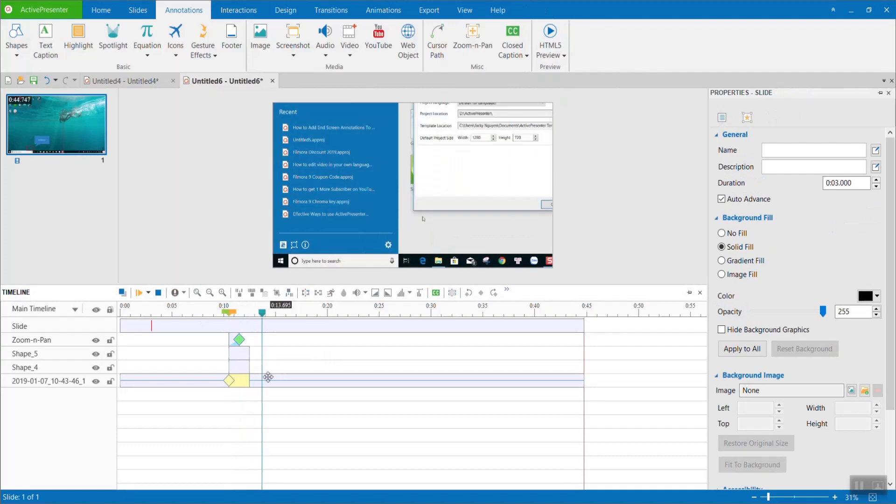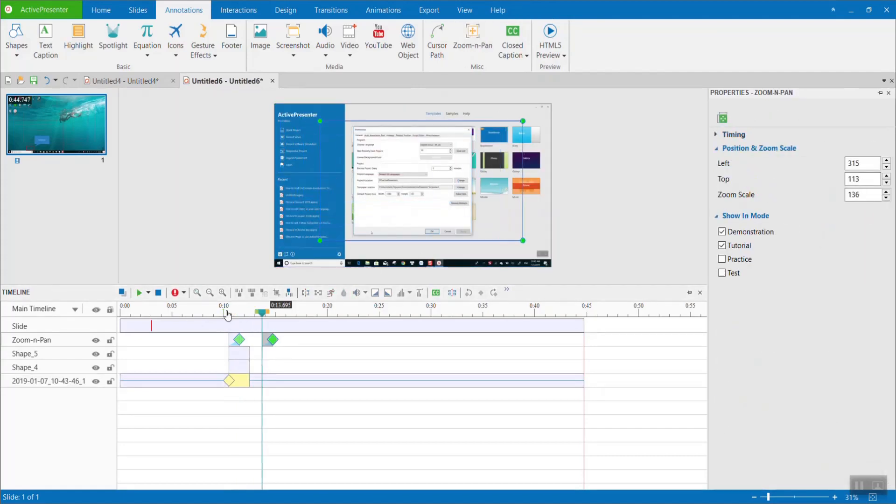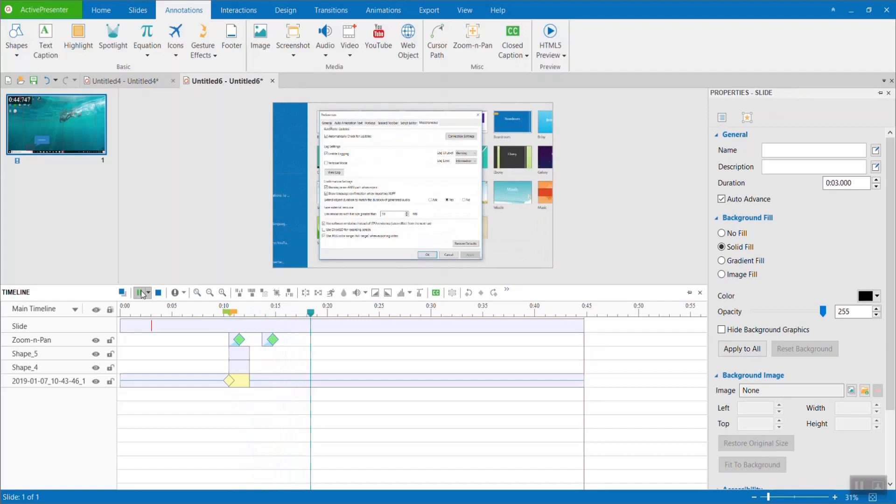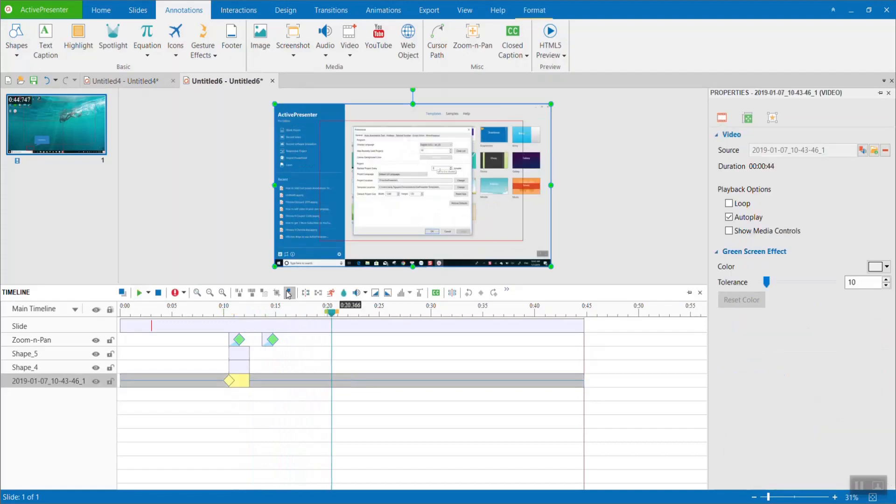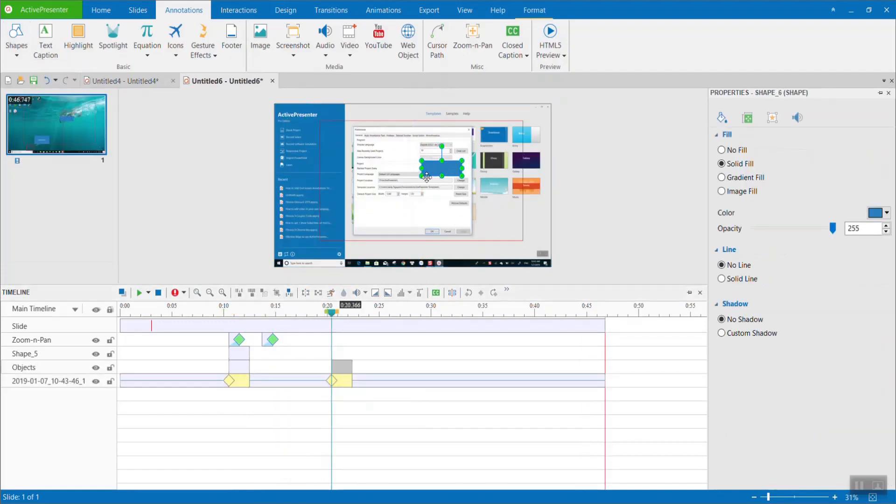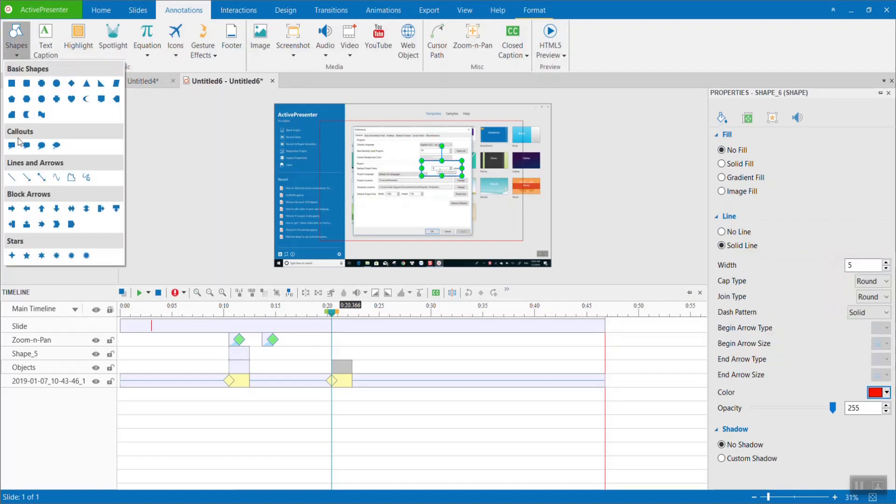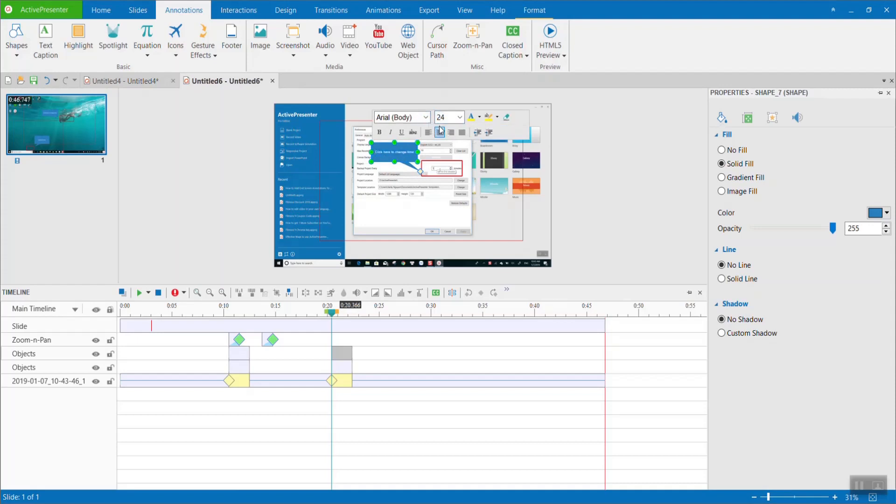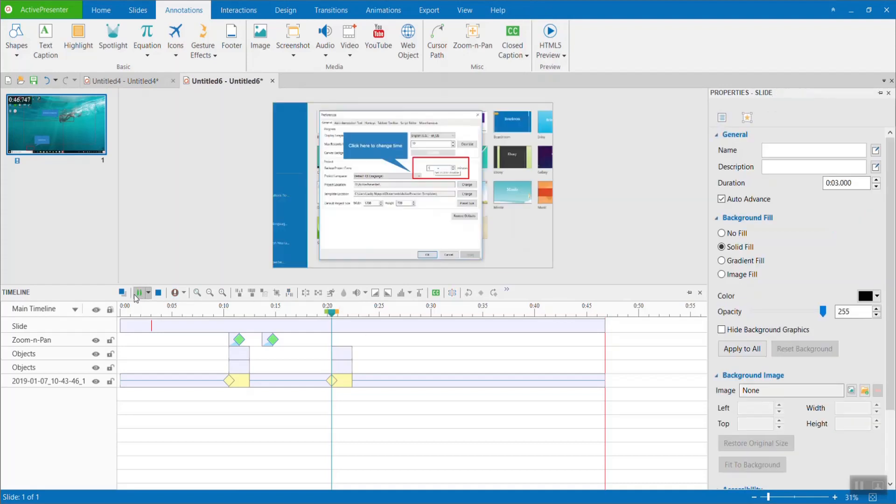Doing the same things will help you get a great instructional tutorial for sure. With ActivePresenter, the shapes, videos, and images are considered as objects, which means you can also add animation effects to them. I will make a new tutorial on how to add animation effects in ActivePresenter soon.